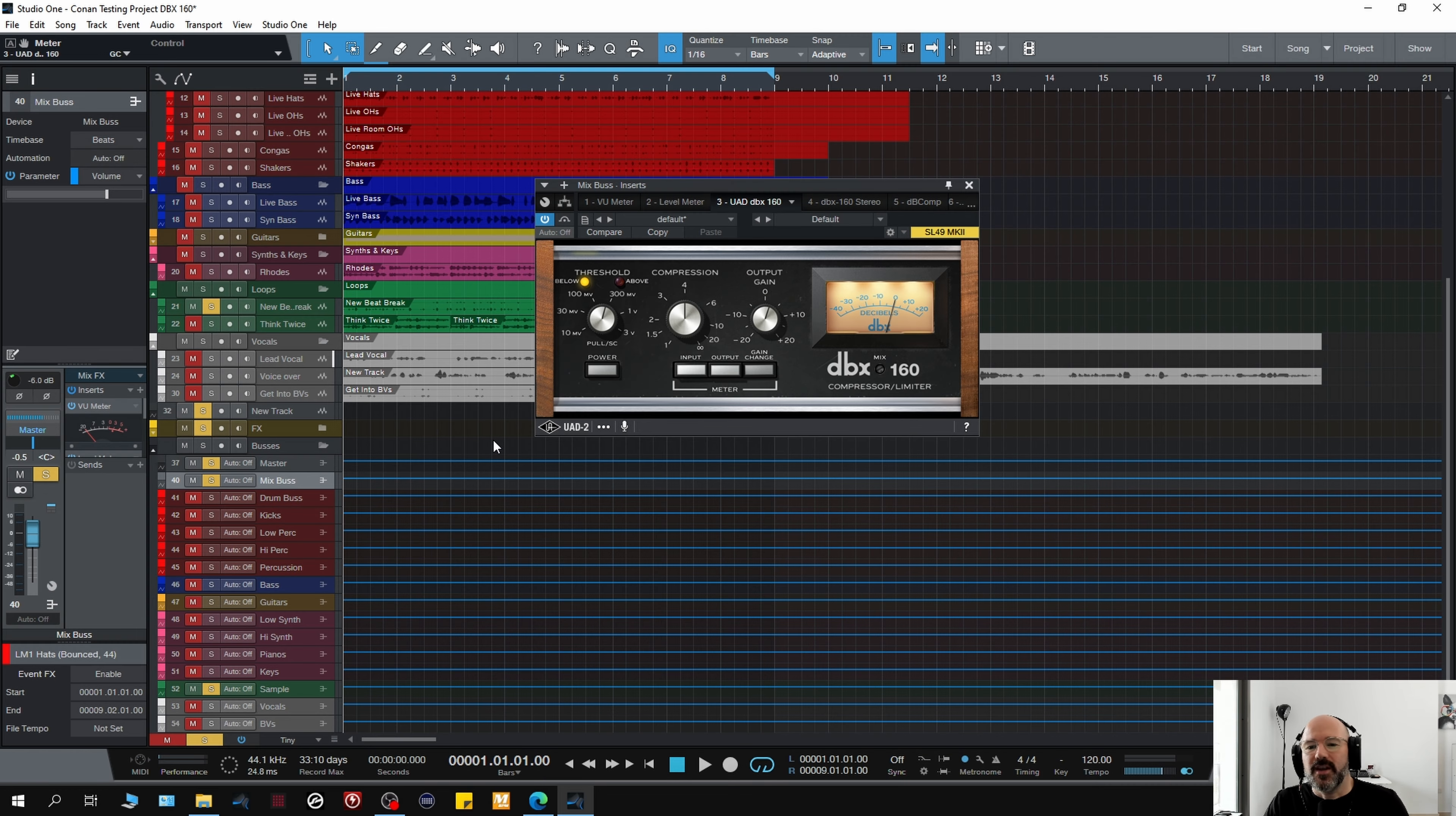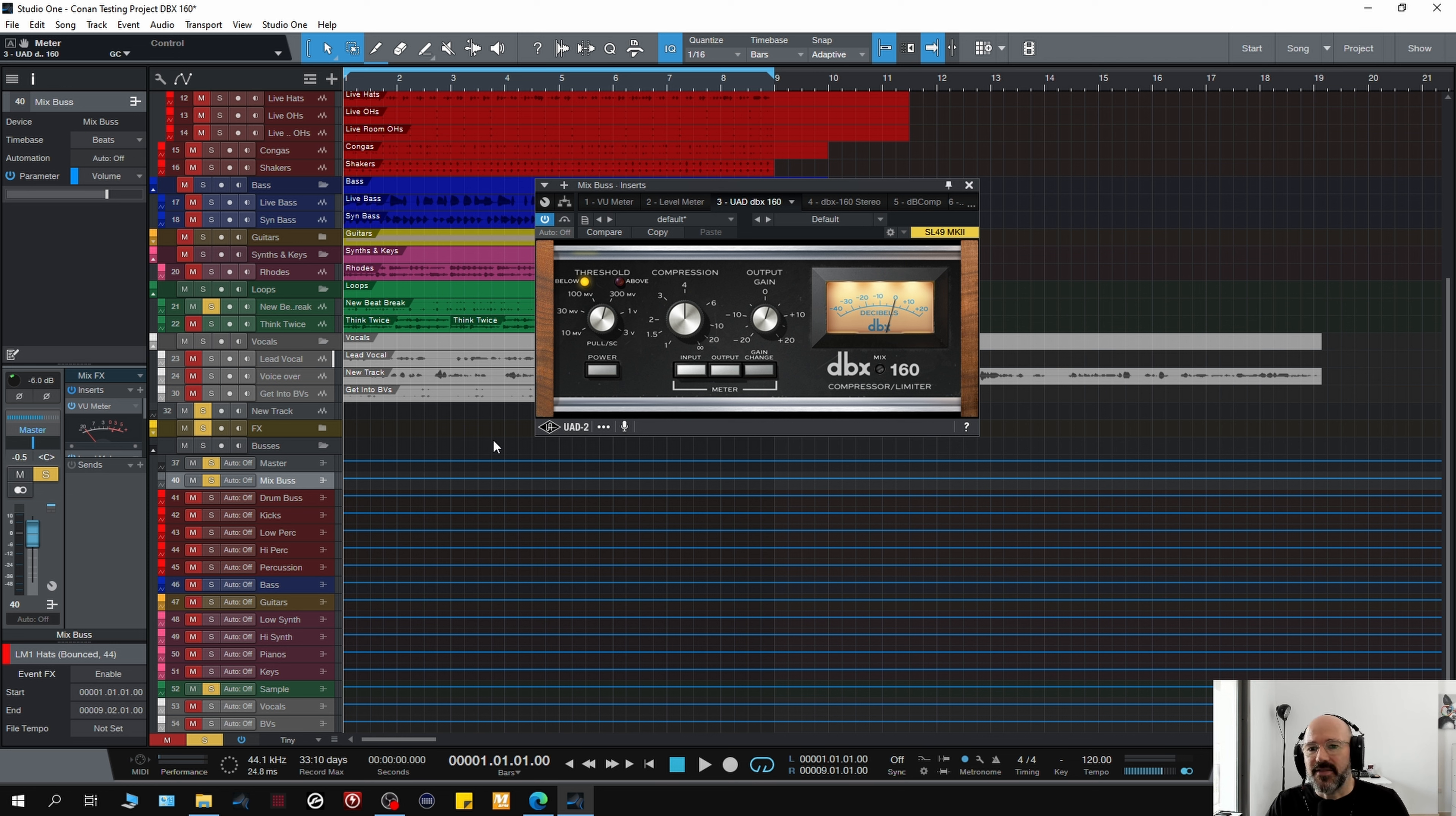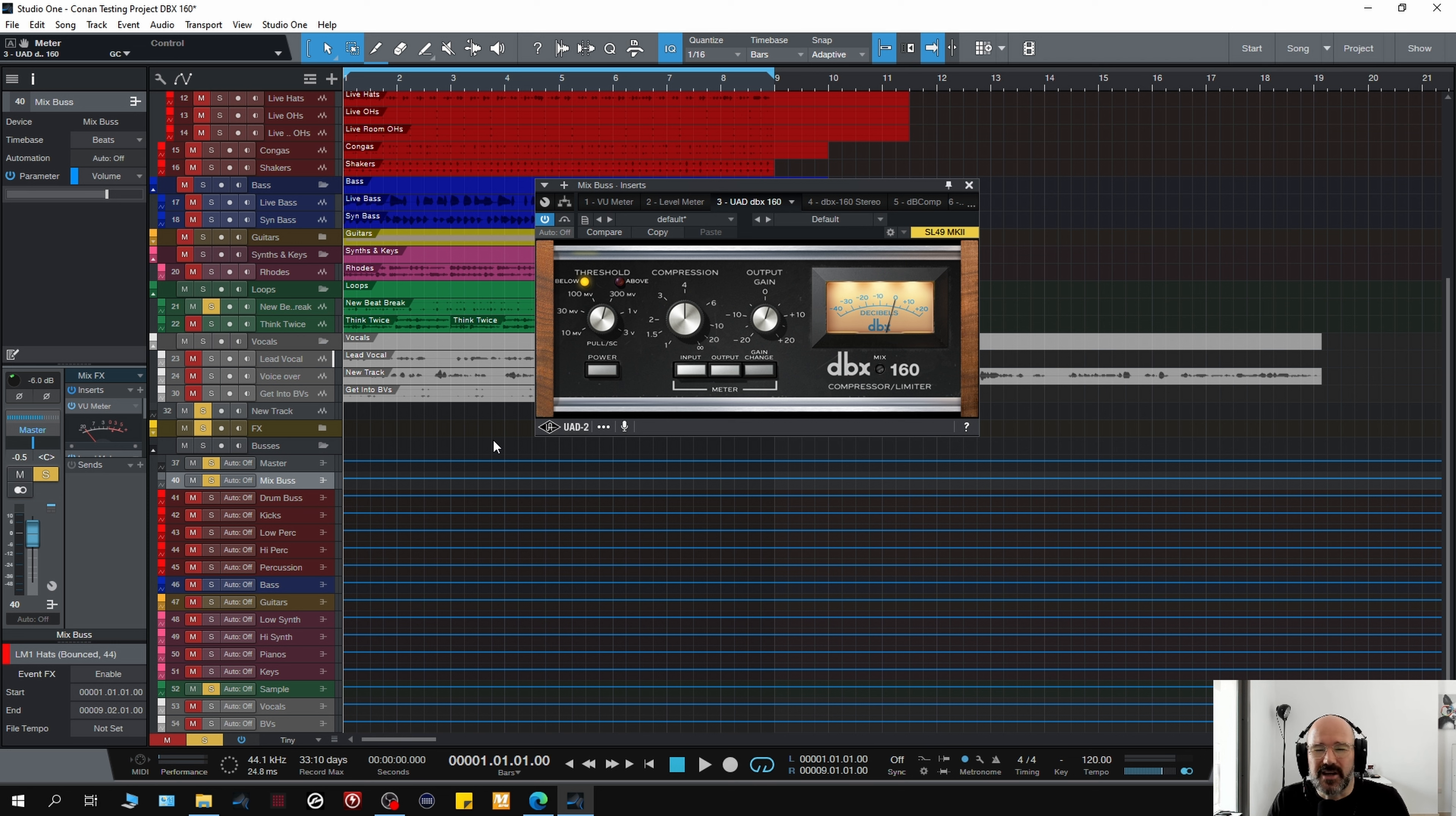So here we are in Studio One. Now, since the 80s when I first started using the DBX 160, I've used it on drums and that's what I'm going to demonstrate it on today. That's not to say that you can't use it on other sources, but I only really use it on drums, so I'm going to demonstrate it on drums.